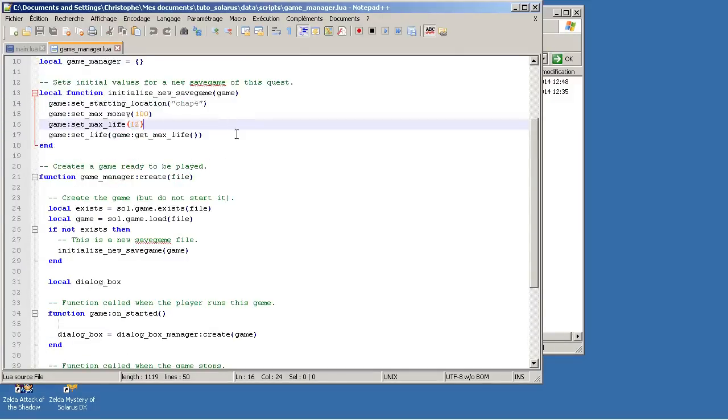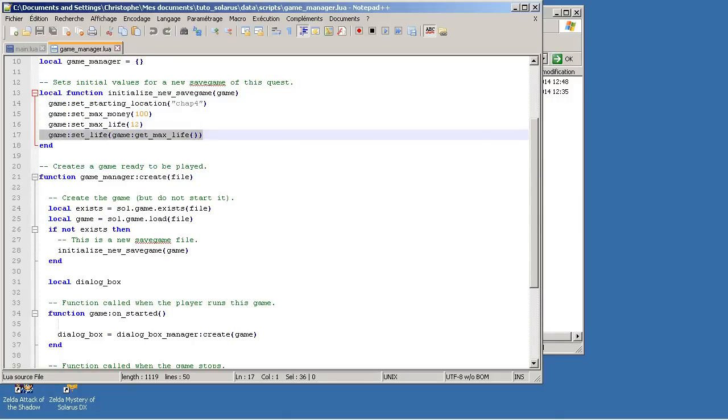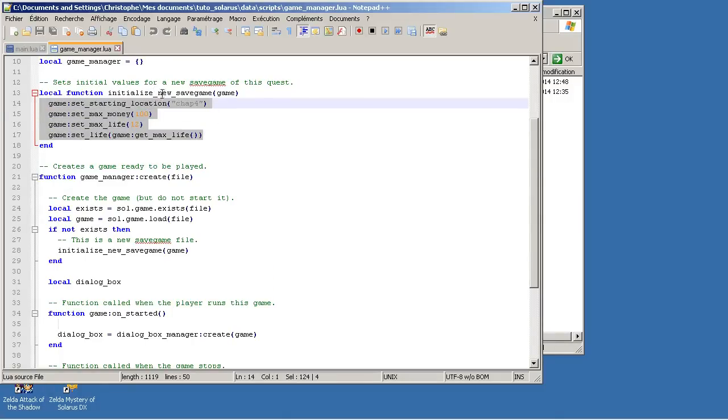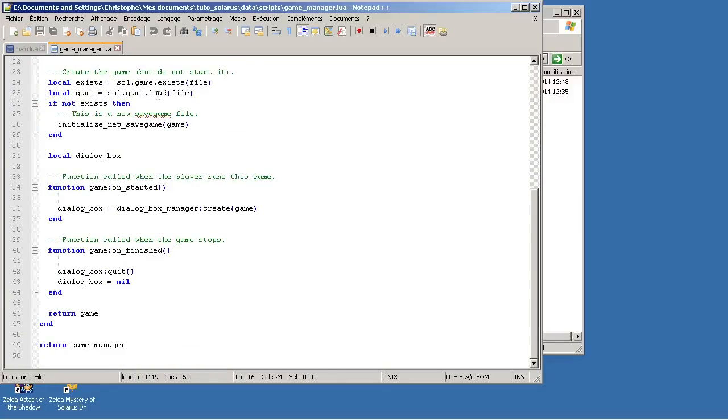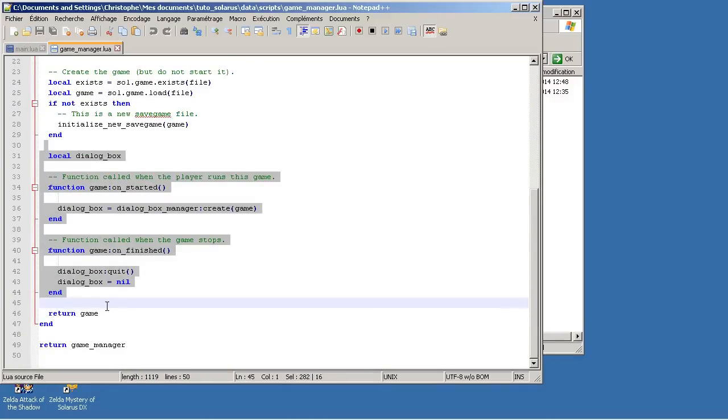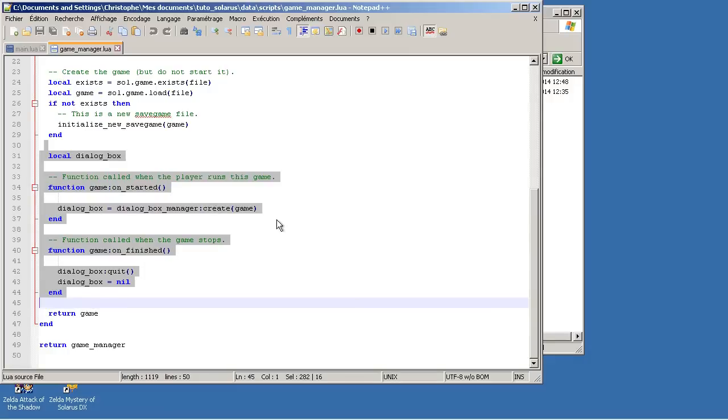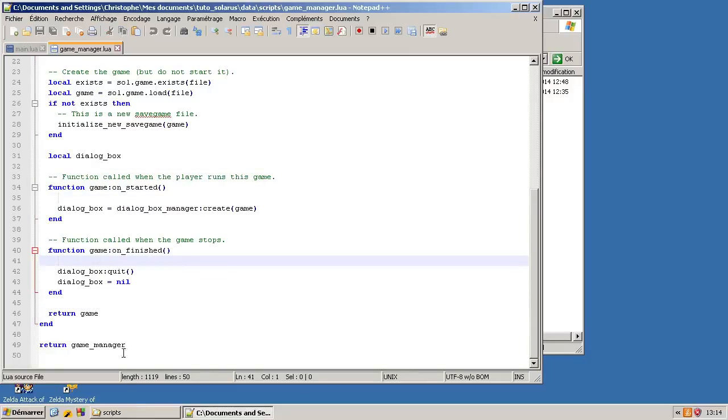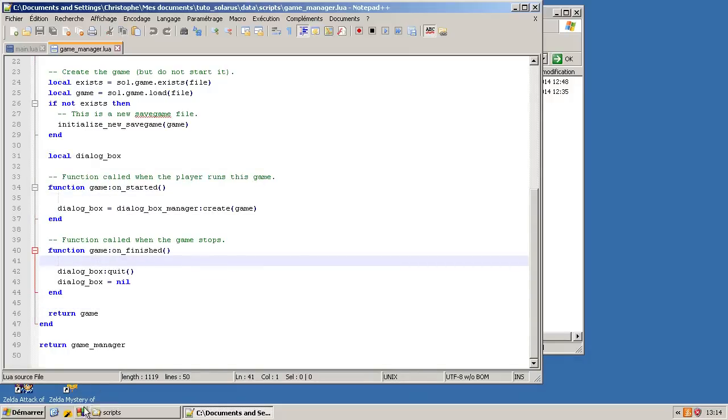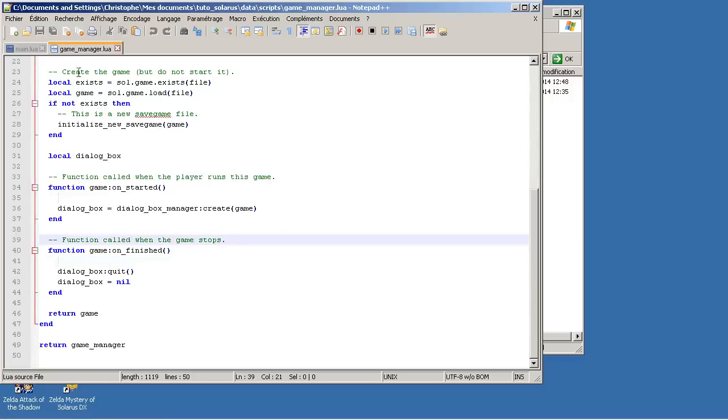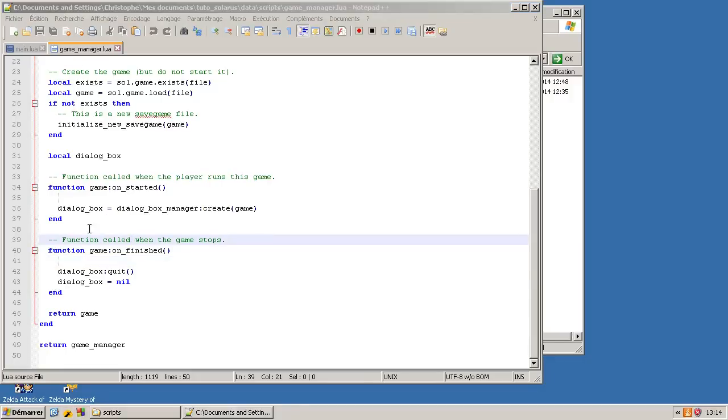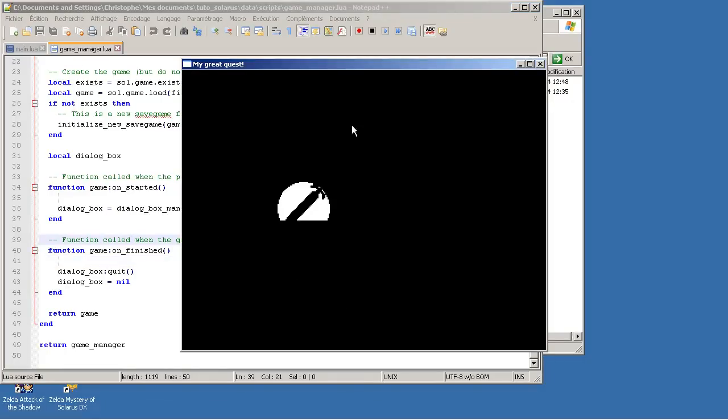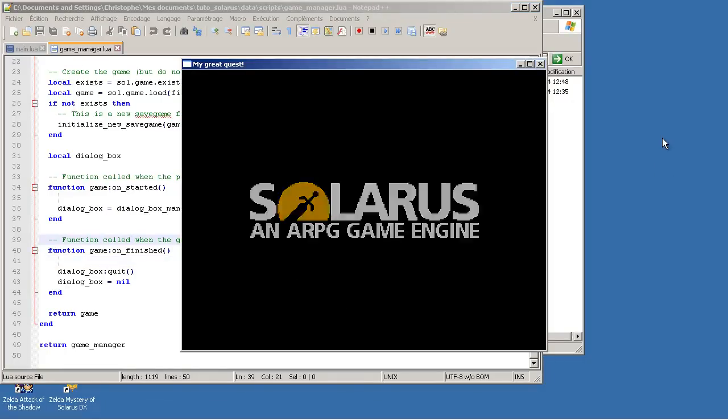So the initial map, maximum amount of money (this is new), and maximum amount of life. So if you want to change the initial values saved in your own game, you can do that here. It is the appropriate place. Then there is some code to initialize the new dialog box and to close the new dialog box system when the game is finished. So at this point, we have installed the new dialog box. It should work.